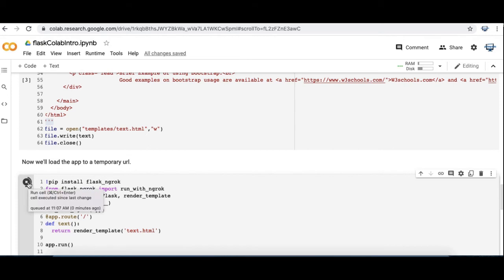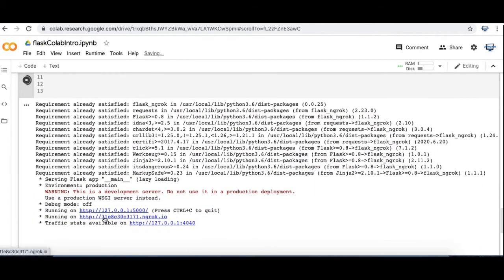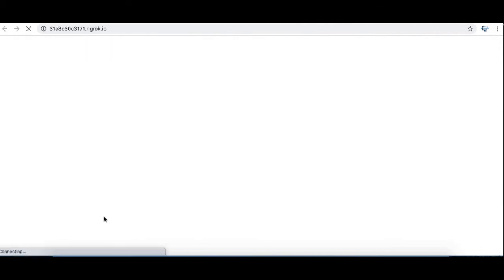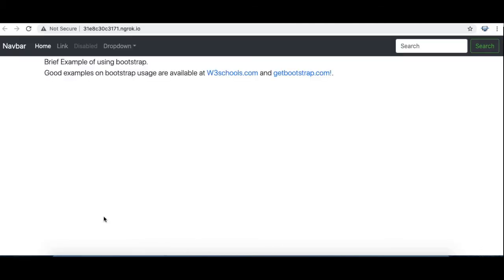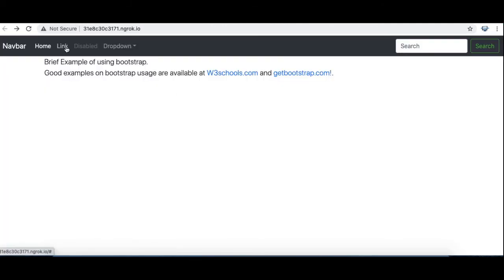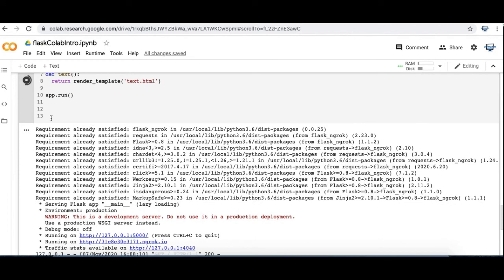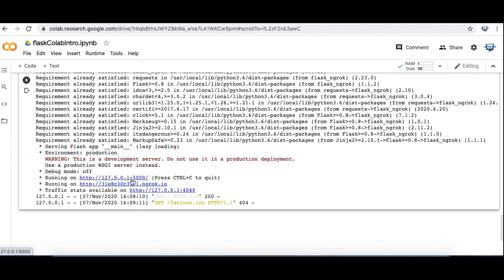And we should in fairly short order be able to go out to the subdomain of ngrok.io, where we can see our code that we just put in there. And so here it is. I've also put some links into W3Schools and getbootstrap.com, where you can learn some more bits and pieces about Bootstrap and HTML.